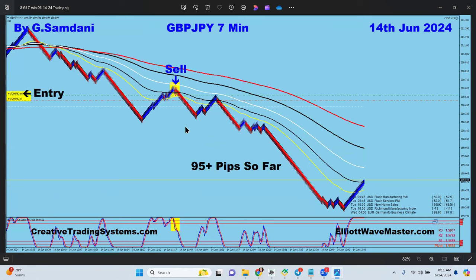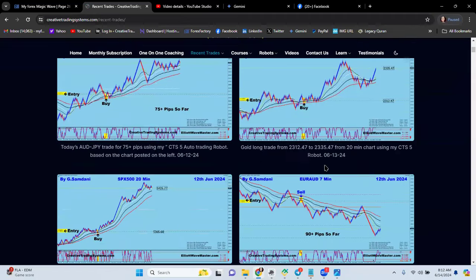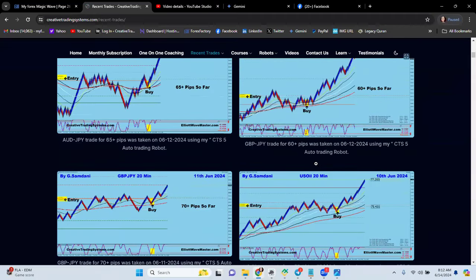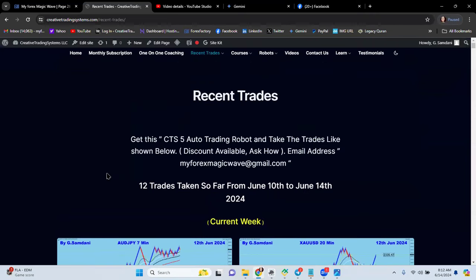Go to my website and in recent trades you'll see a lot of trades taking the same setup again and again — same entry, same kind of trades. Very easy to learn. If you want to learn, sign up for one-on-one coaching and I'll make you a master of this. Harmonic patterns and Elliott wave are both based on Fibonacci calculation — once you learn that, the market comes under your feet.